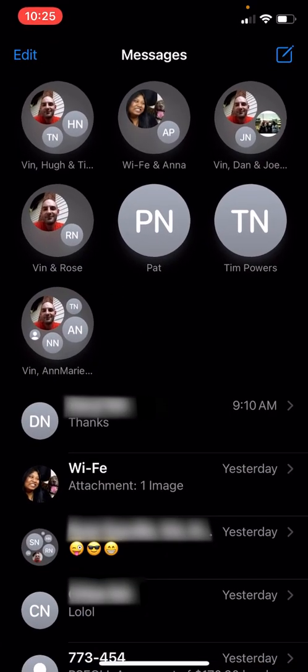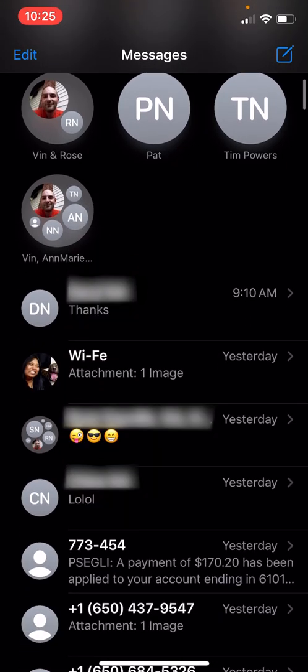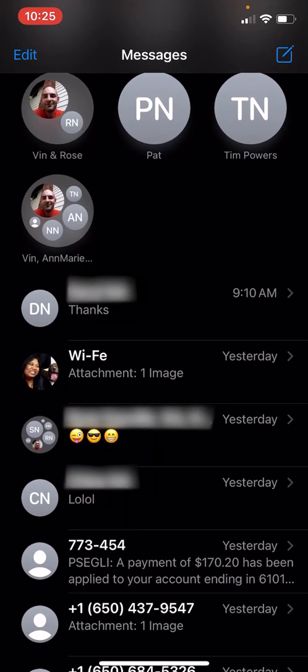Messages is getting a new look. You can see that now you can pin conversations to the top. And there are different group photos that are going to show little bubbles. If you have pictures for people, those are going to show, or they're just going to show their initials and stuff like that.